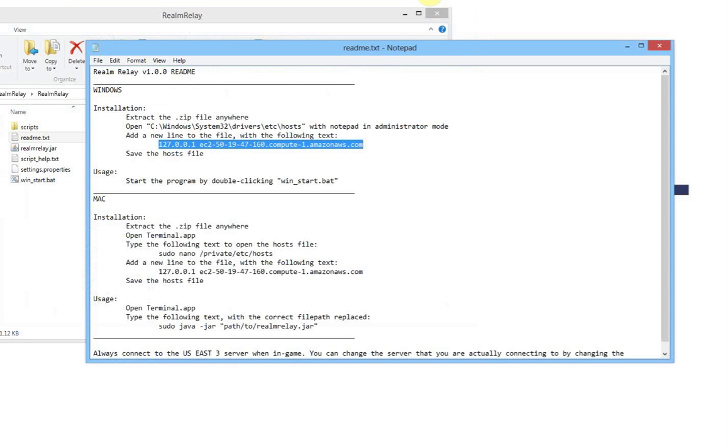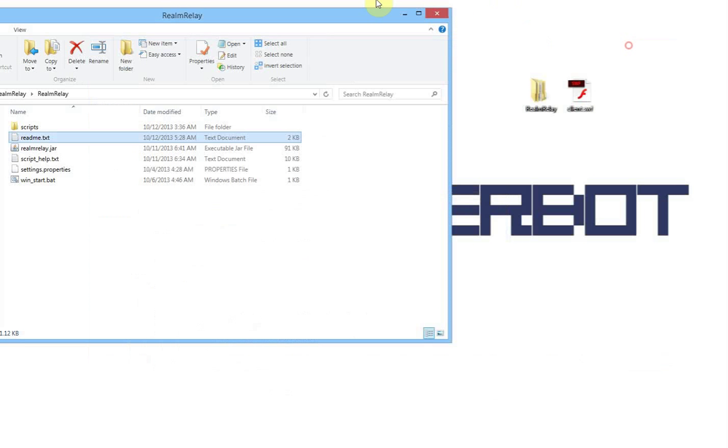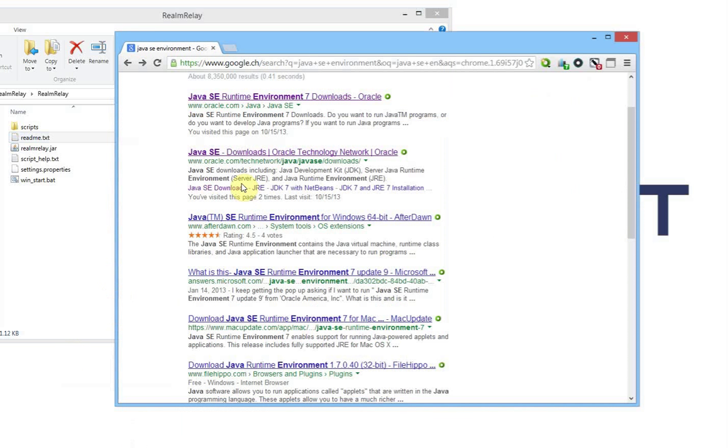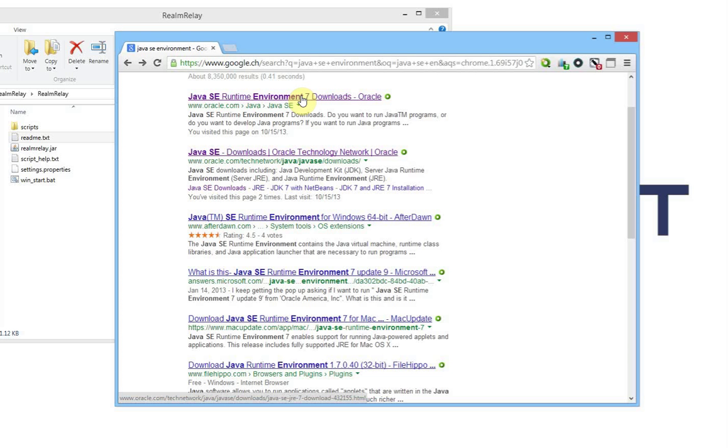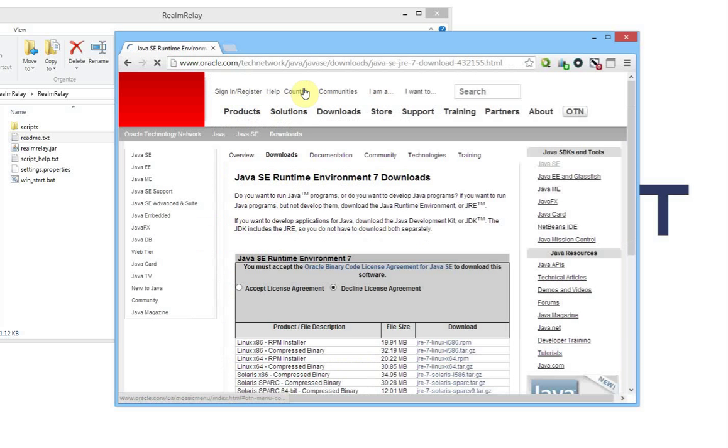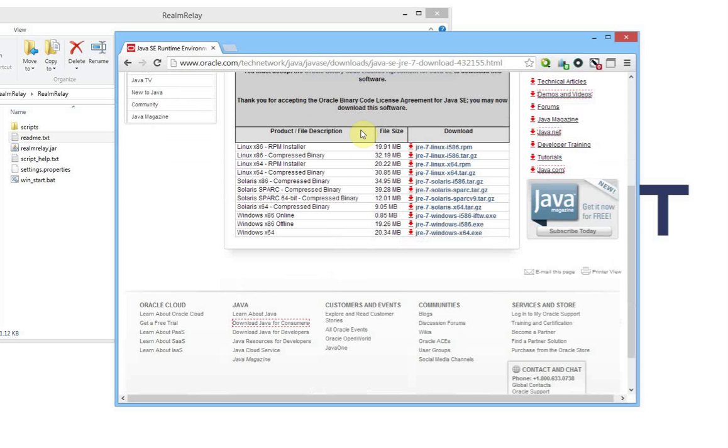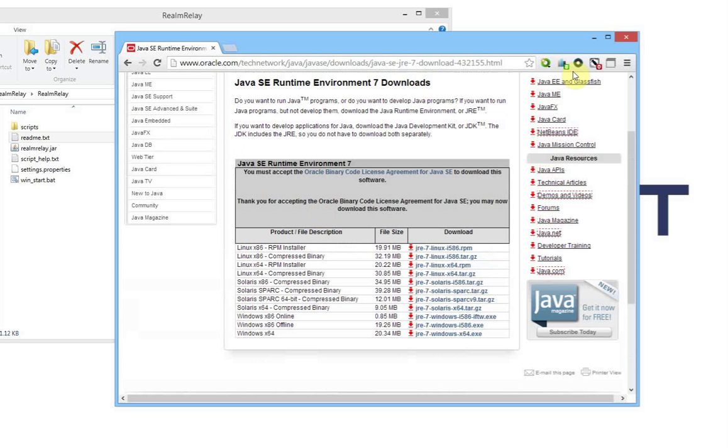Now, once you've done that, you have to ensure that you have Java, Java Runtime Environment, Java SE Runtime Environment installed. That's another thing that a lot of people do wrong when using these Java clients. It is a Java program, so you will have to get Java SE Runtime Environment. Just Google it, and you will find it. And then you can just download either the version for 64-bit or 86. So you can just choose whatever version you want. You even get it for Linux, and I think from Mac you get it as well.